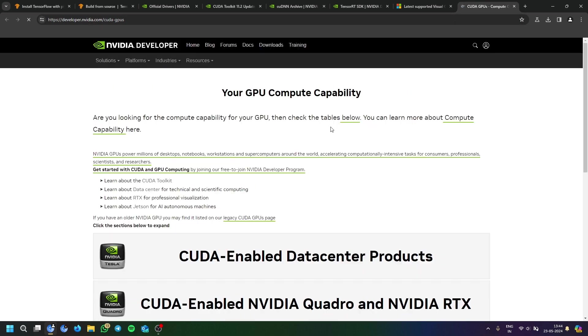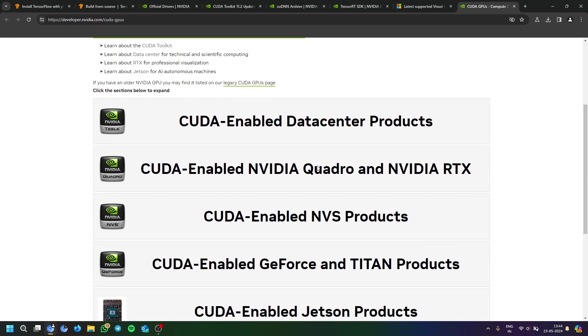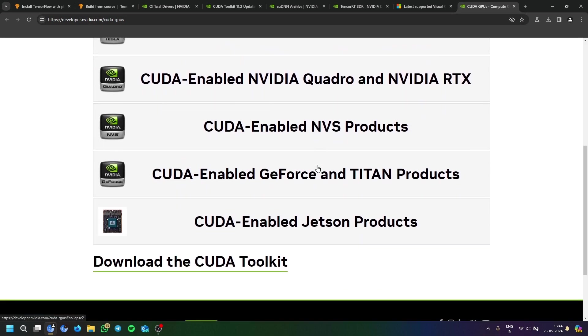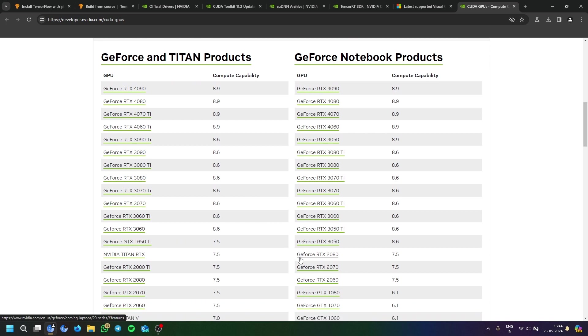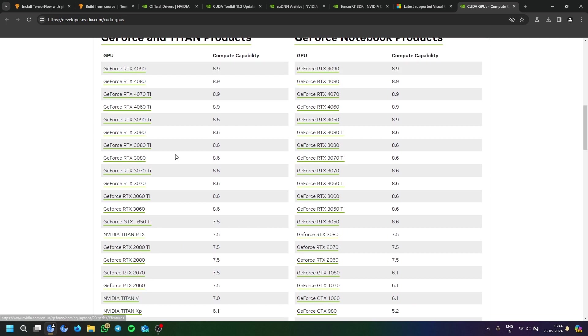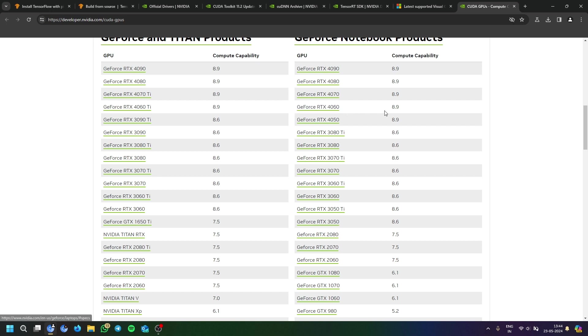In your graphics card, you can check it here. There's a link given on the official website. I have an RTX 4060, so it is supported, but there are other GPUs which are also not supported.